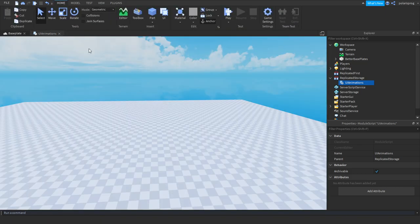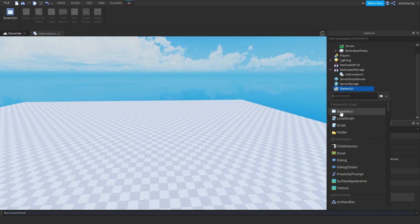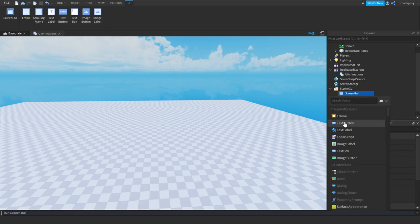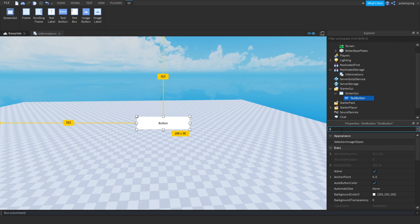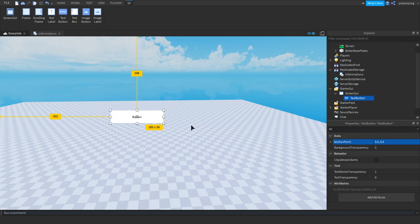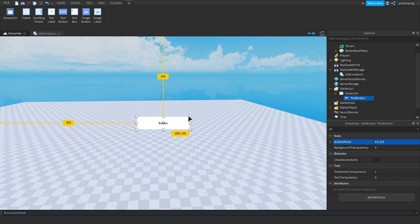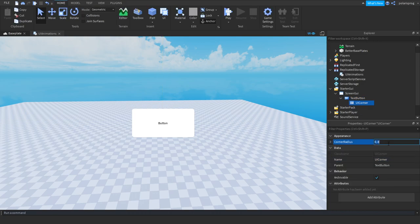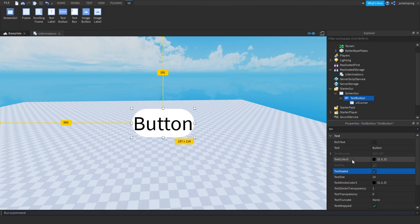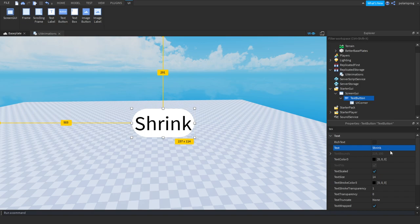Now exit out of the module. Go ahead and create a ScreenGui and StarterGui. Add a TextButton. Make sure that the anchor point of the button is set to 0.5 on both axes, then center your button wherever you want. Add a UICorner to it and set the corner radius to maybe 1, 0. Make sure TextScaled is checked and set the text to something like 'test'.